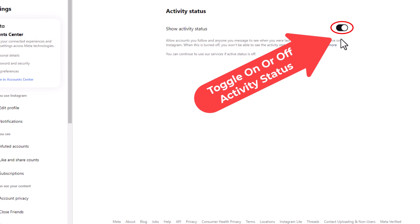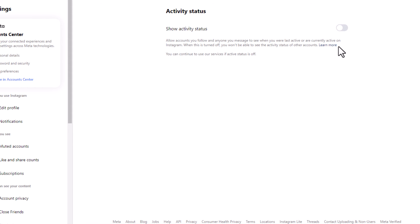It's toggled on. If you click on that toggle, your activity status is turned off. That's how to enable or disable your activity status on Instagram using a PC. Thanks for watching.